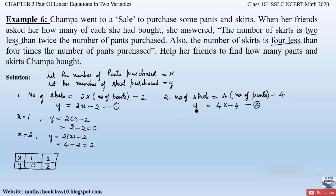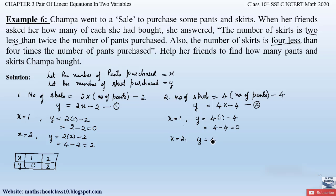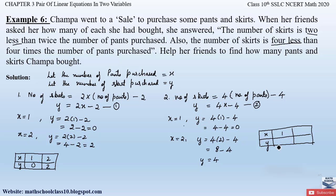Now let us substitute values of x into the second equation y = 4x − 4. At x = 1: y = 4(1) − 4 = 0. At x = 2: y = 4(2) − 4 = 4. We draw a table: x = 1 gives y = 0, and x = 2 gives y = 4.